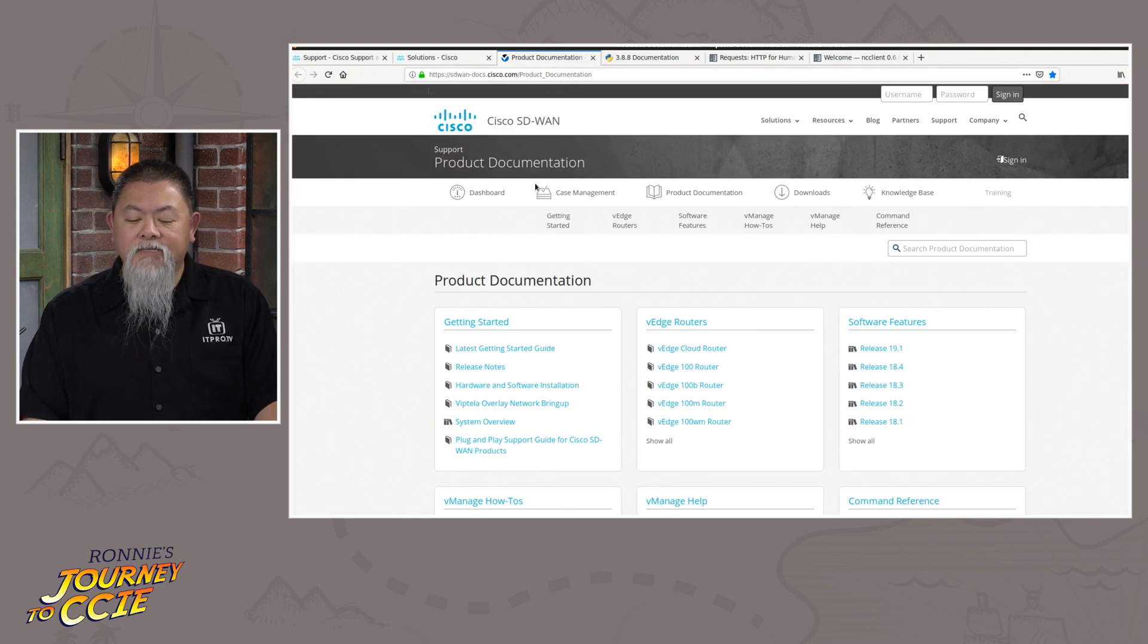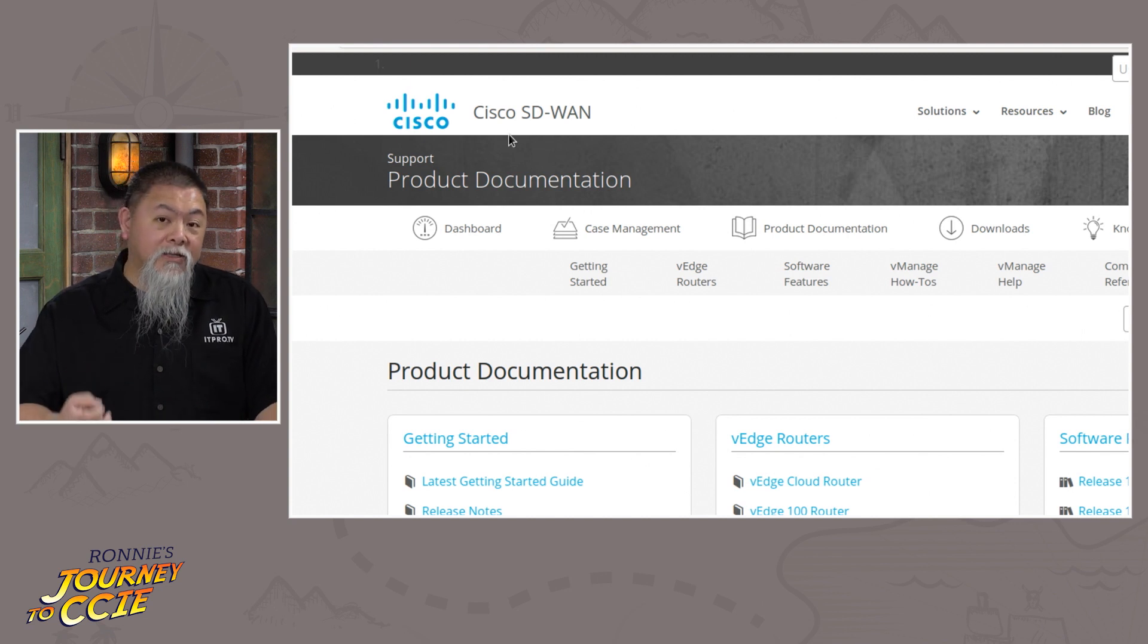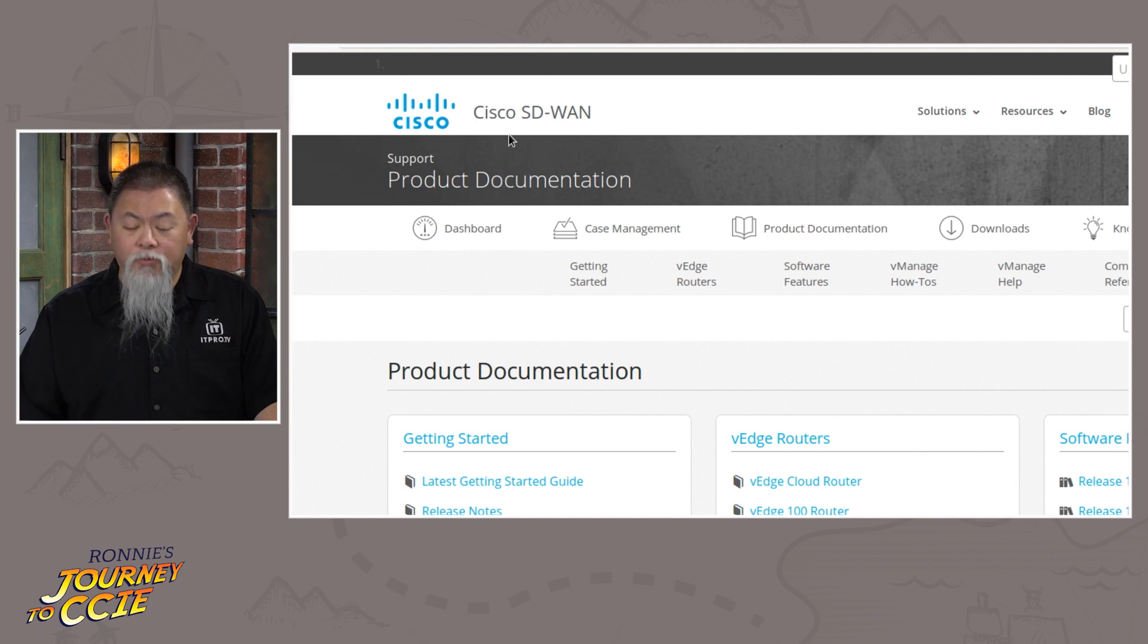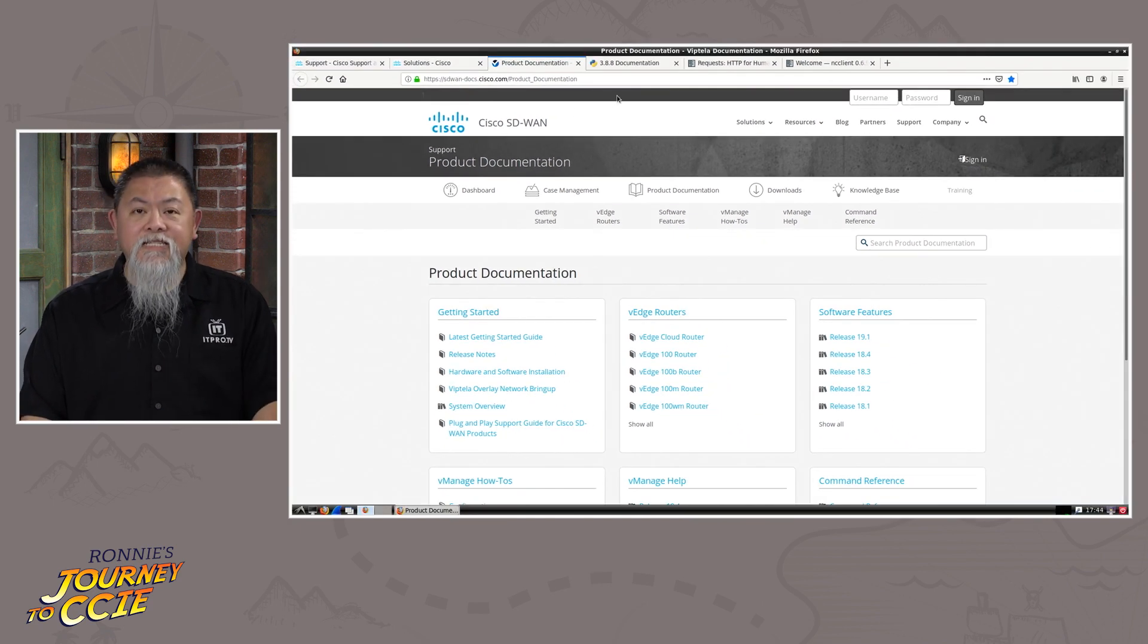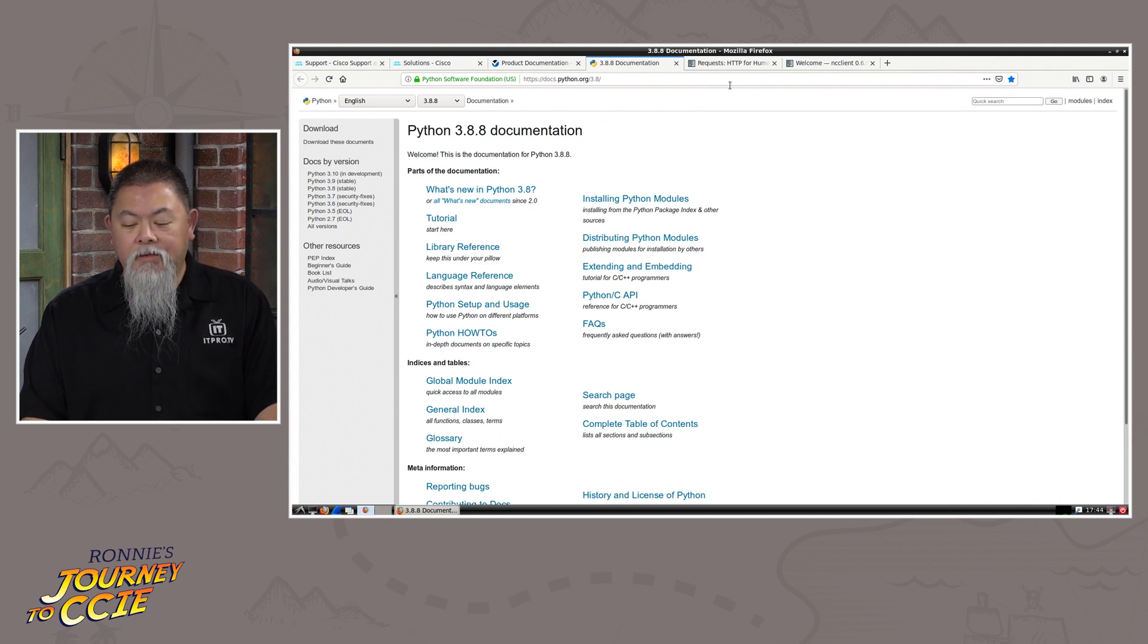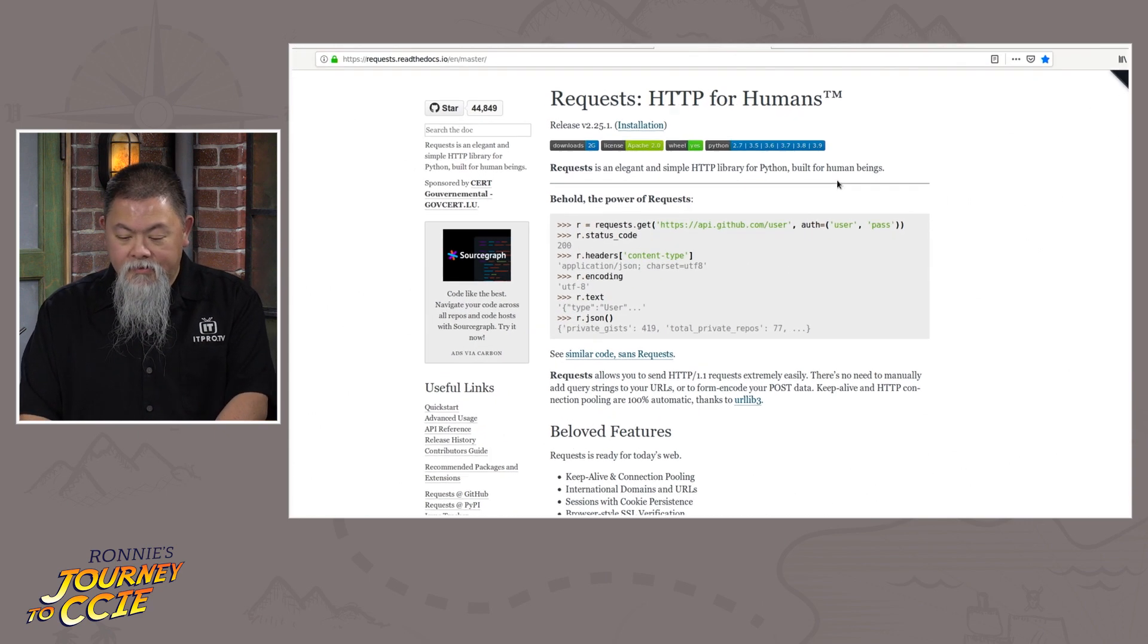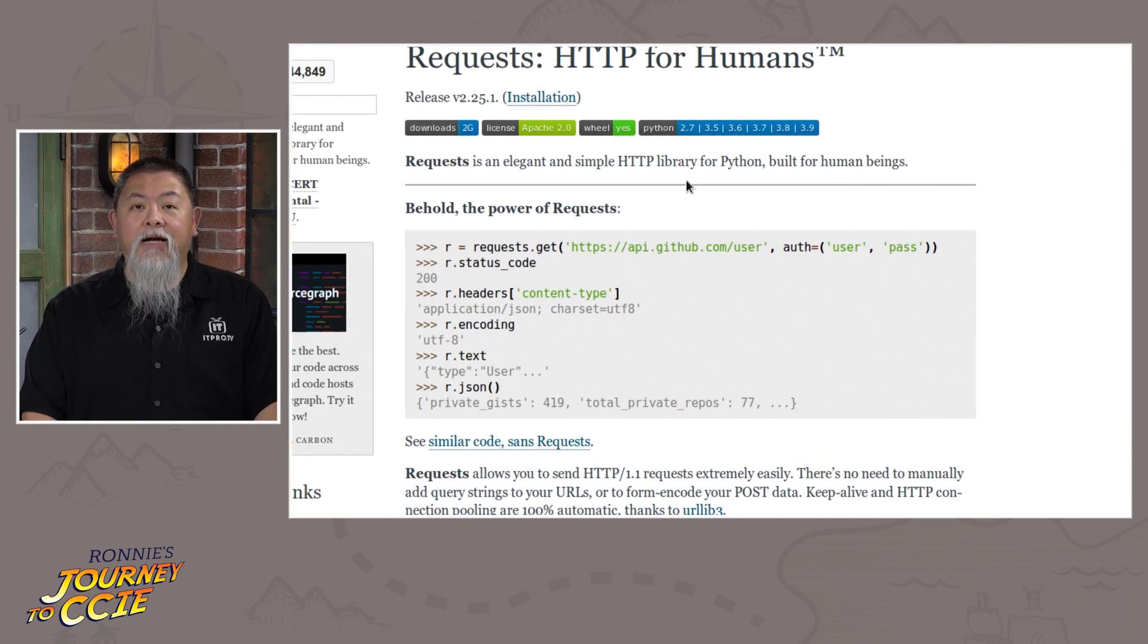You'll also have access to the SD-WAN product documentation, since we know that you will be also tested in the realm of SD-WAN and SDA. Python will be based on the Python 3.88 documentation. And the request here too, which is a library for Python.